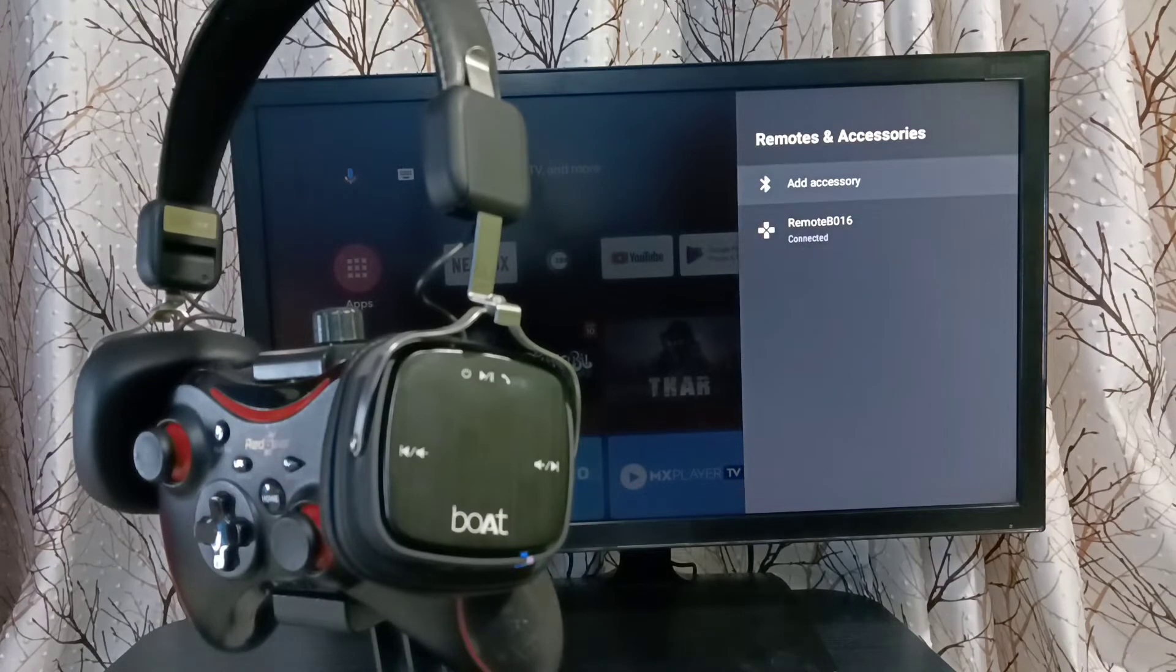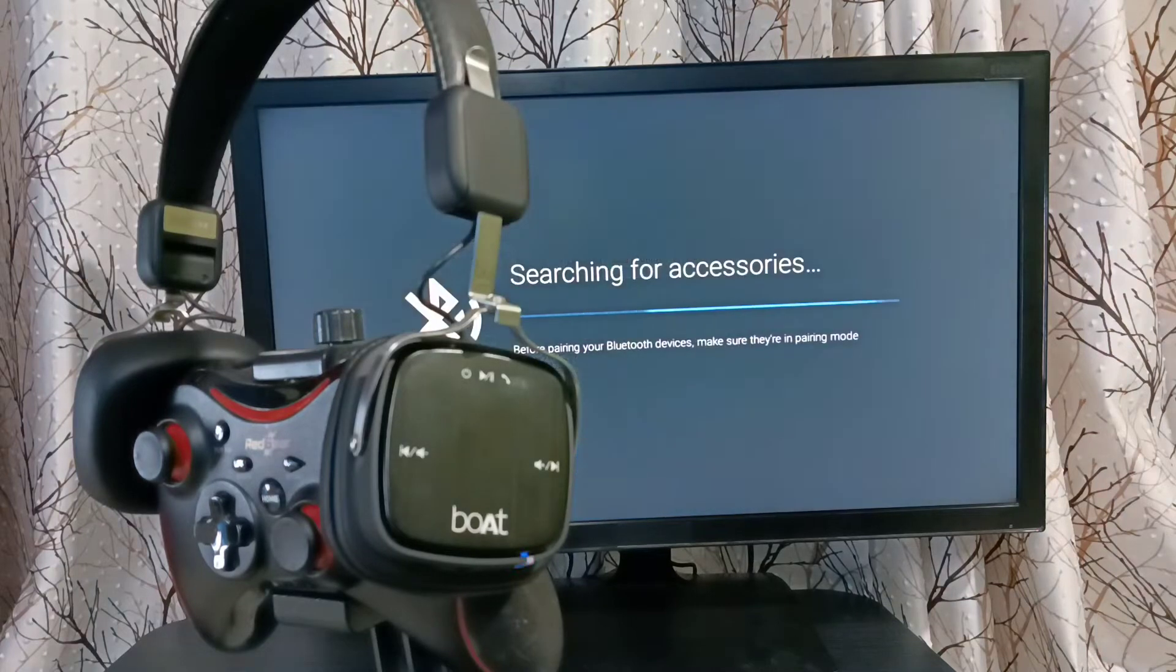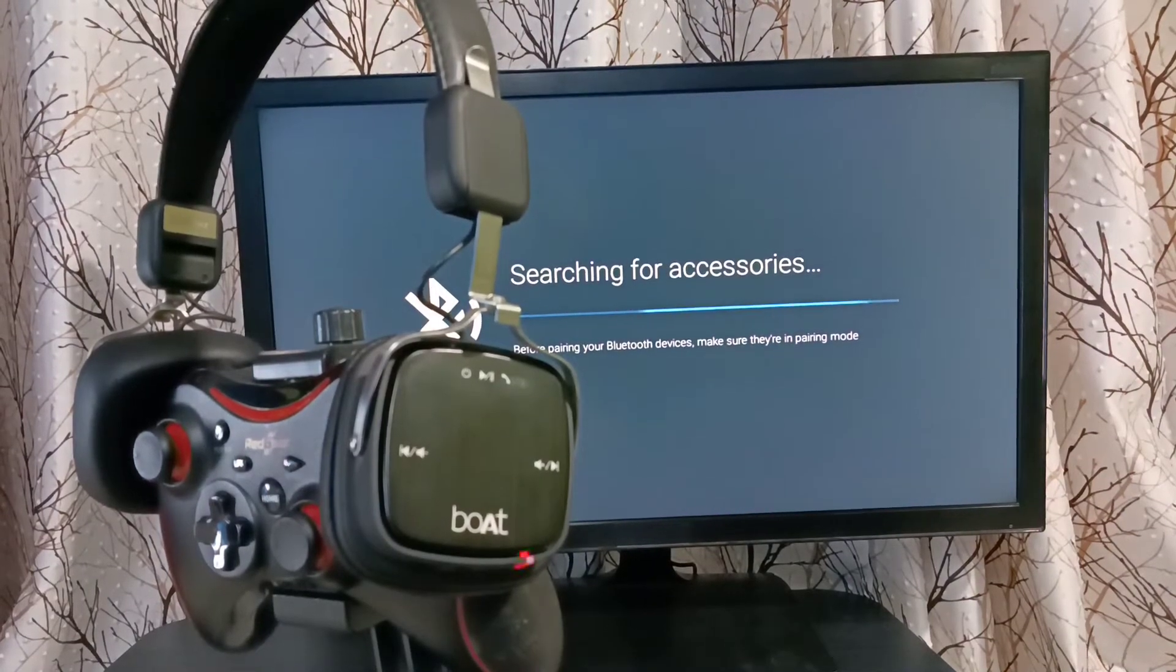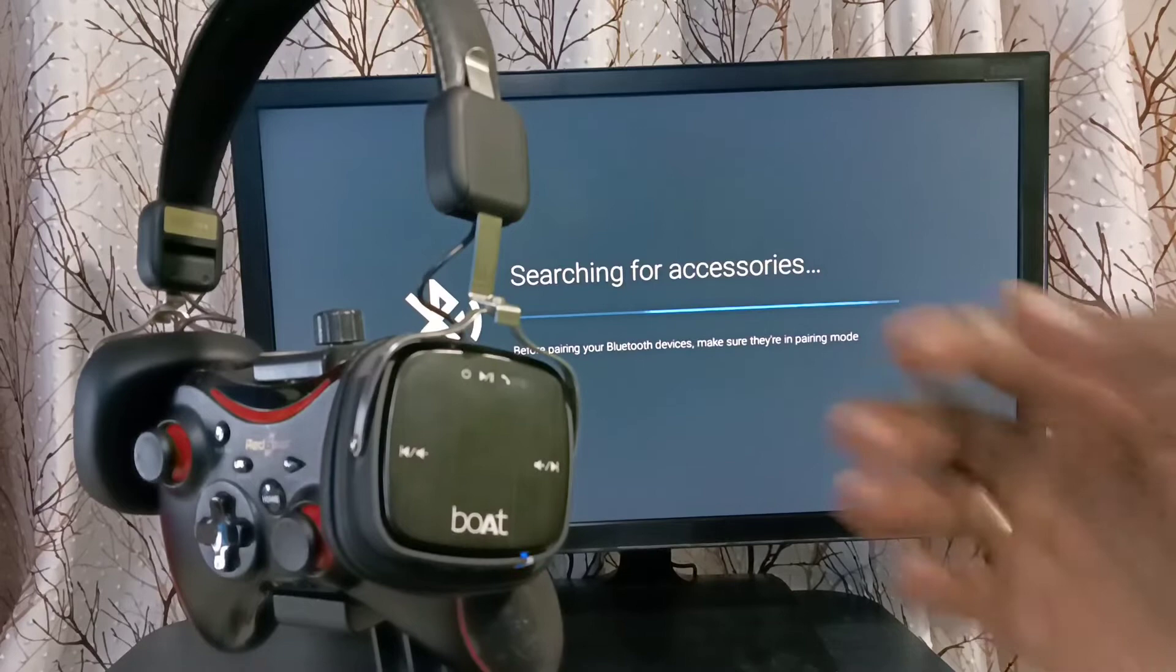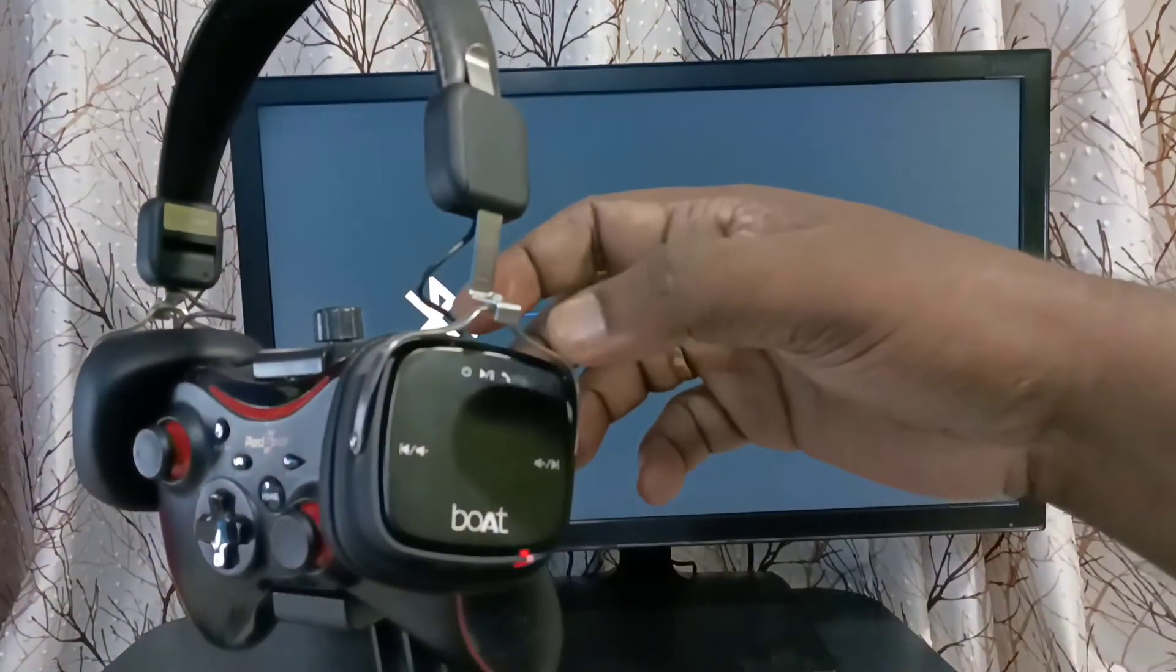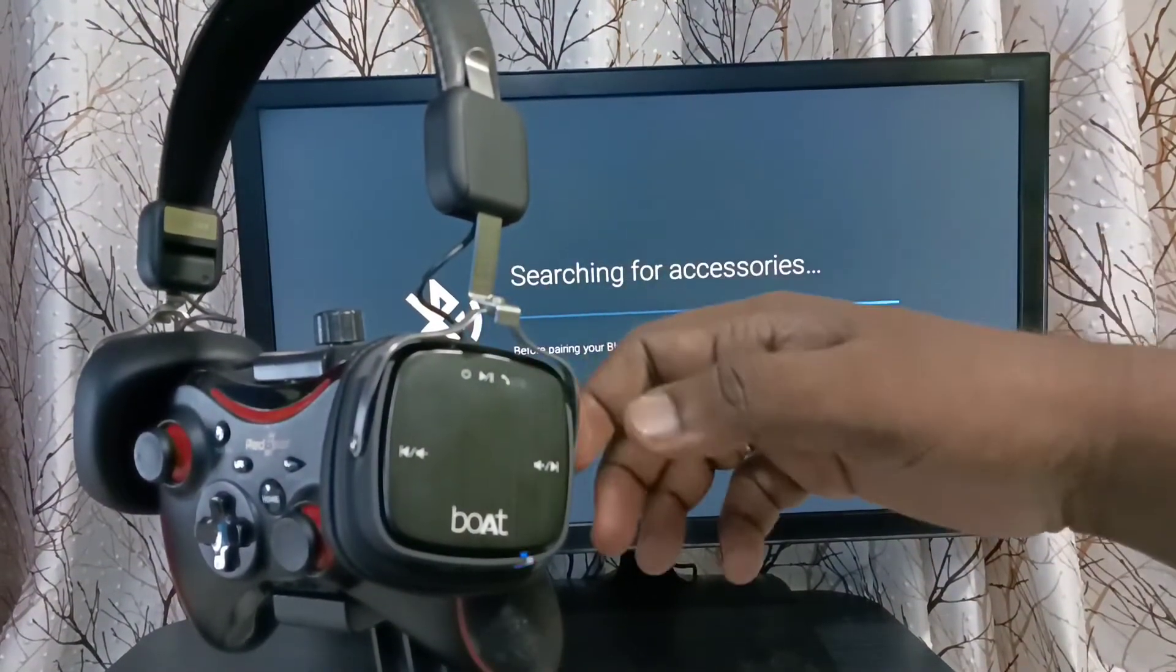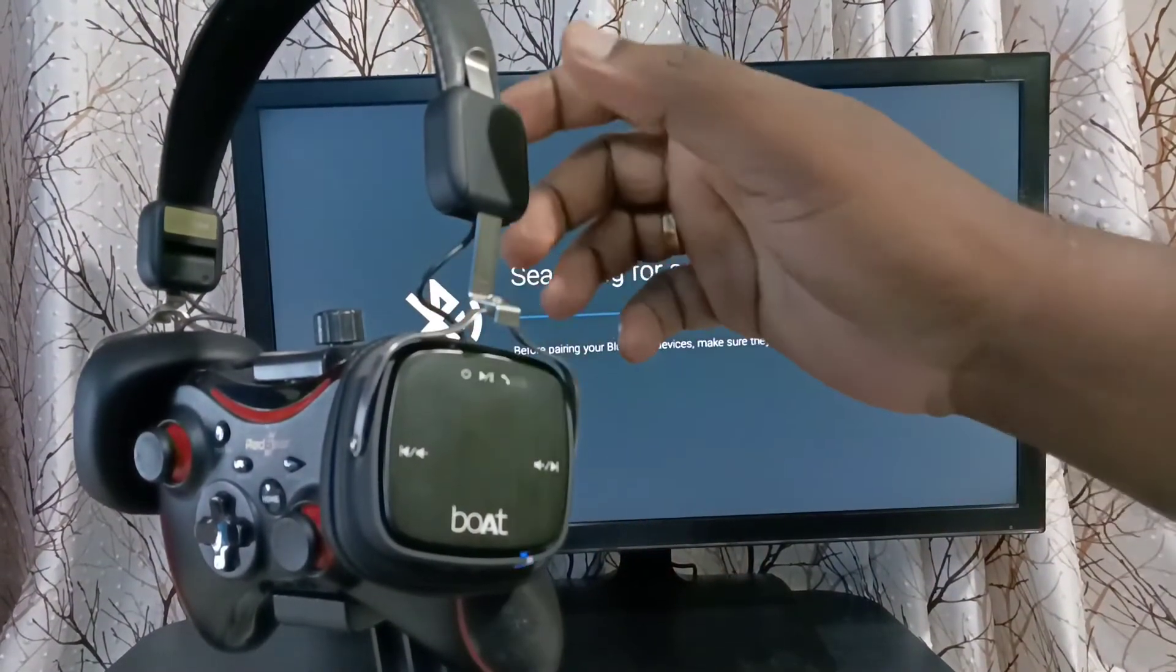Then select add accessory. I'm searching for accessories. Then we need to turn on pairing mode in the accessory. So here I am using this headphone.